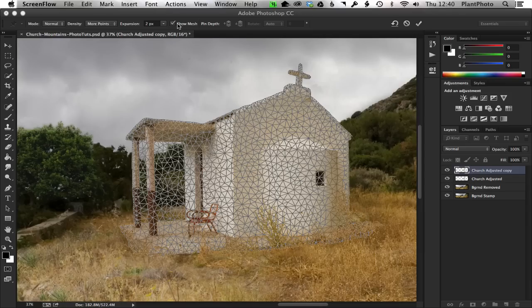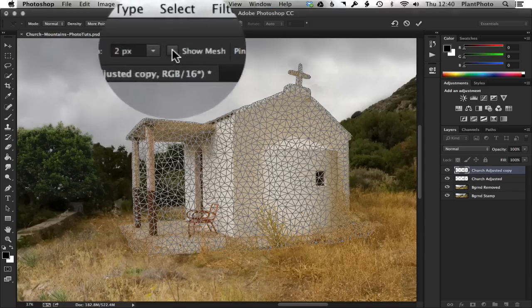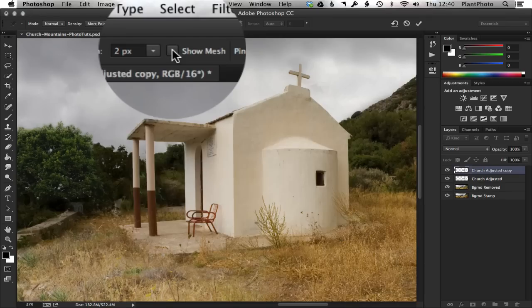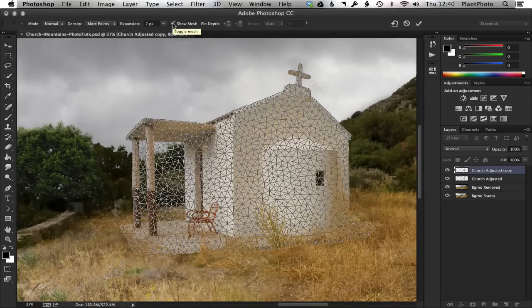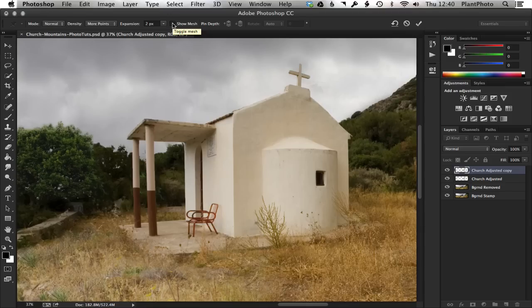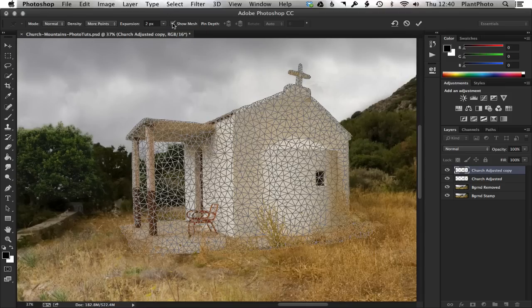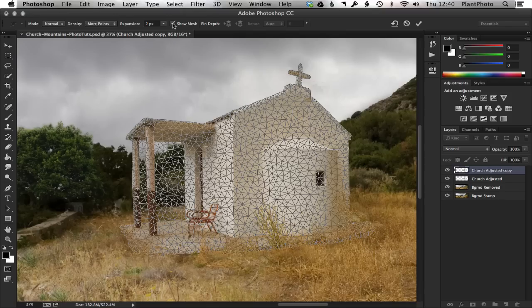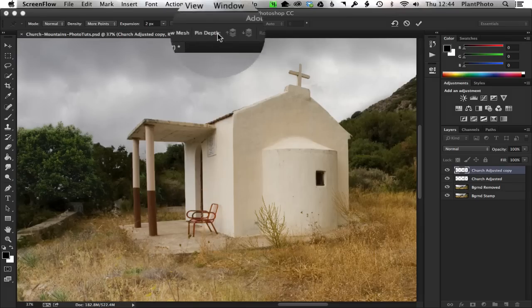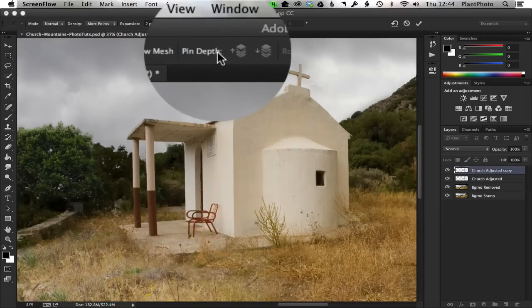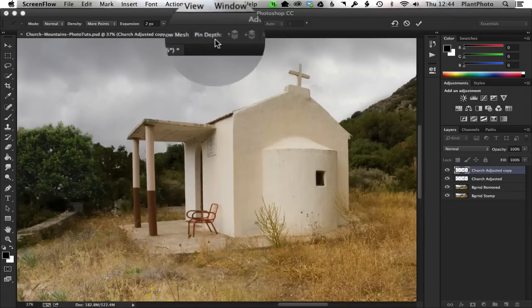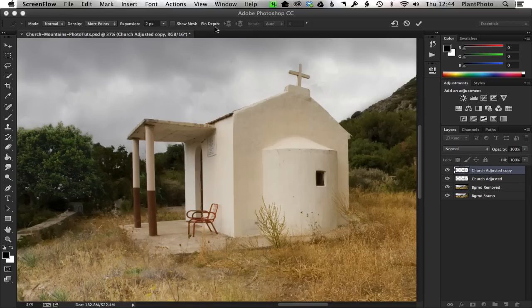The other setting is the show mesh checkbox. And this can be useful sometimes, but a lot of people find it a little bit confusing. So when you start laying down pins, which we'll cover in a second, it might be worth you turning this off. But that's how you do that. You just toggle it. Quite simple. The next setting is pin depth, which we're not going to be using today. But basically, what this means is you can alter where a pin lies in the layout.